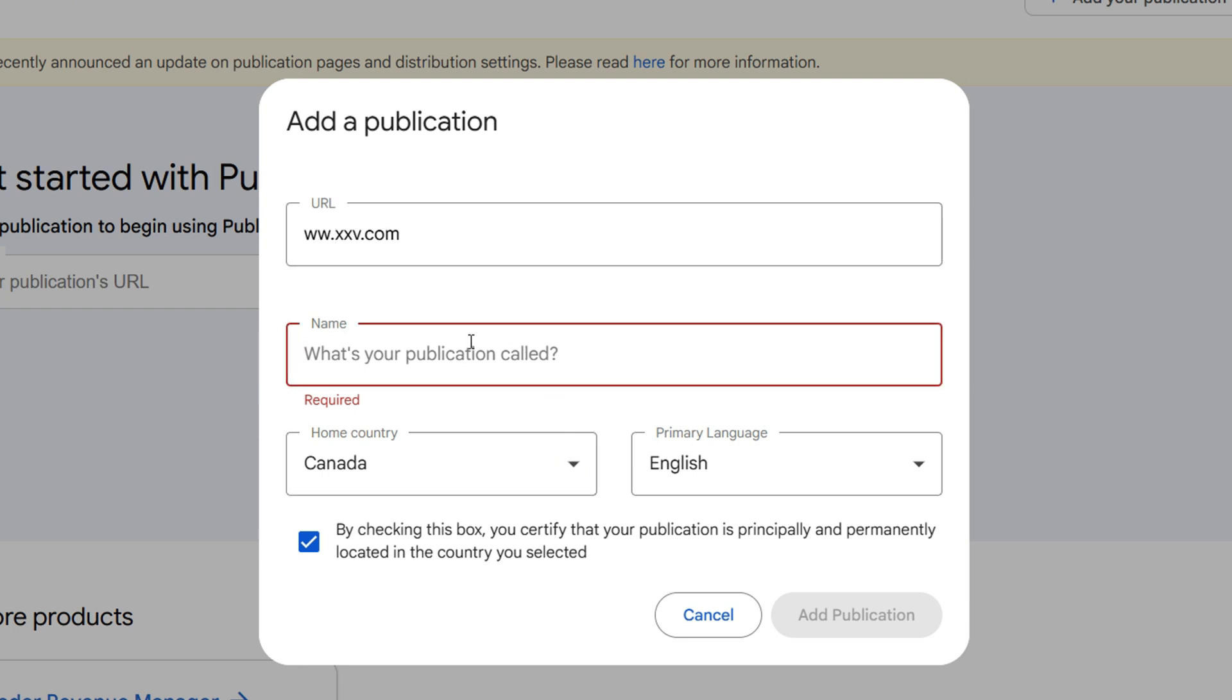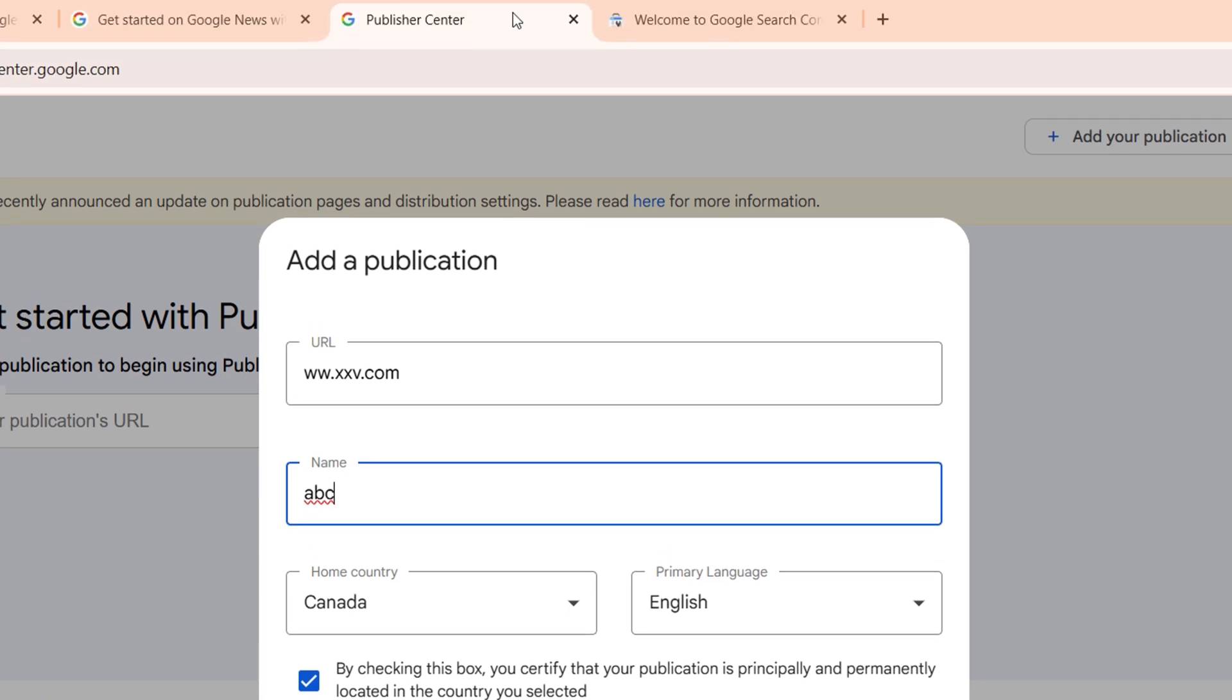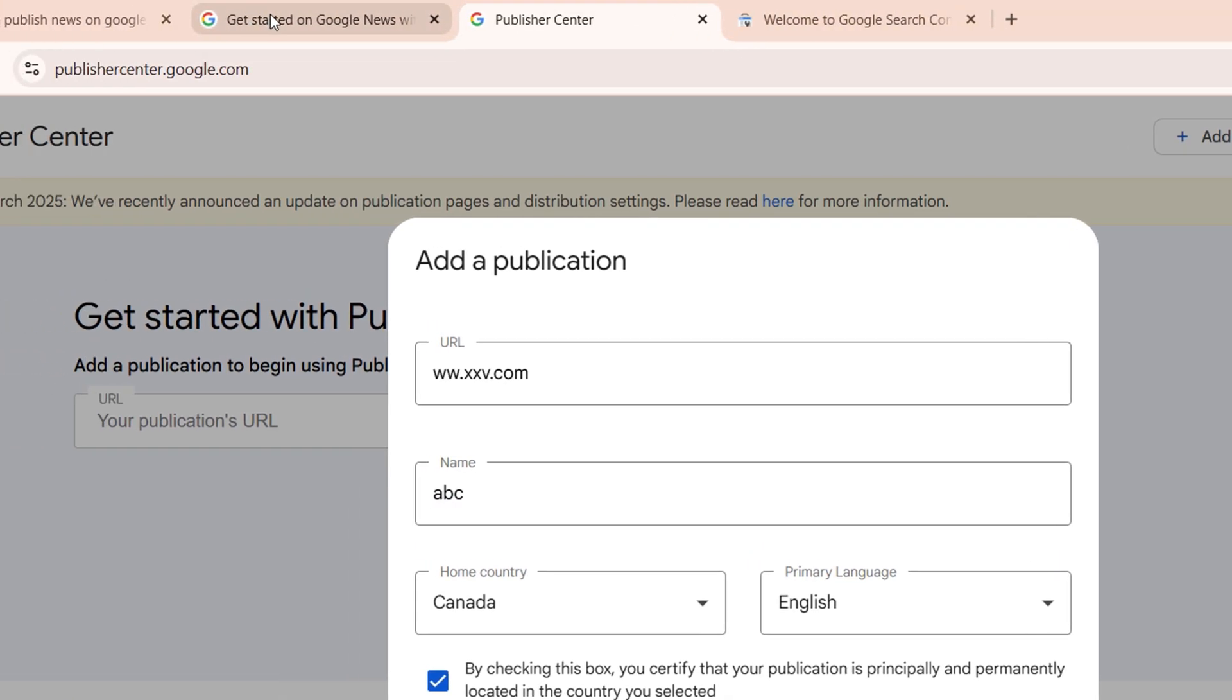You can also fill in the name, so I can say ABC, something like that, and just click Add Publication. Once you add this, you'll need to verify your domain.